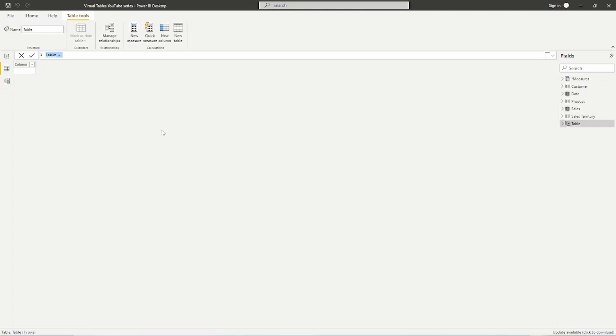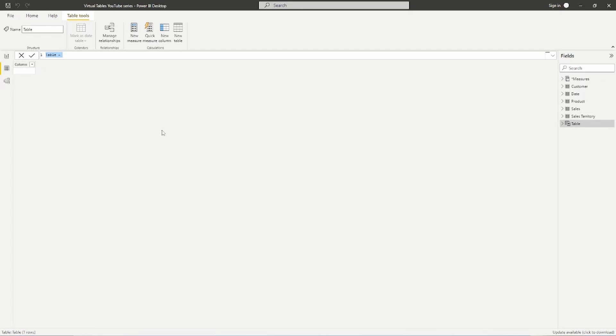So the SUMMARIZECOLUMNS function once again has the ability to group by like SUMMARIZE, it has the ability to add columns like the ADD COLUMNS function, and it also has the ability to filter like CALCULATETABLE. So SUMMARIZECOLUMNS is going to automatically remove any row that has blank values, and so what we're going to see here is that as I'm dealing with the different columns I'm going to be adding inside of this query, blanks are going to be removed.